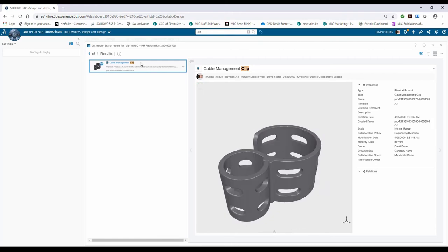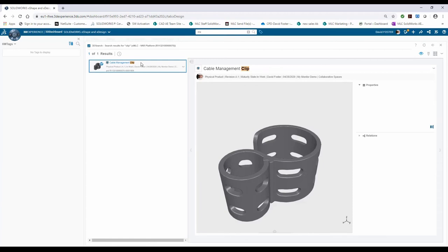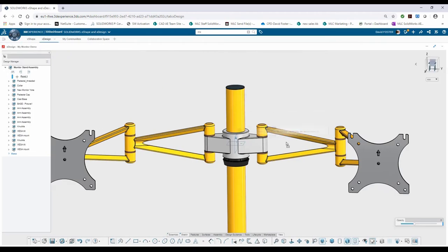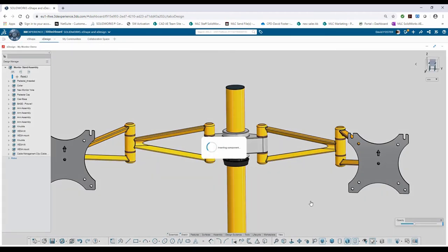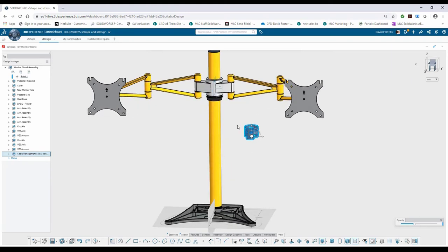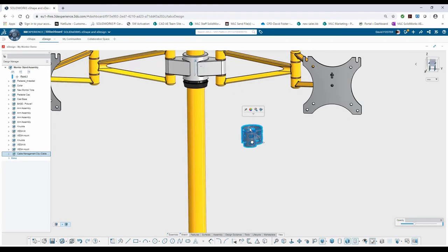Looks good. Double click it, go ahead and insert it by a drag and drop, and I'll just place it off here to the side. And now I've got my cable clip, so I'm just going to move this out where I can see it a little bit easier.